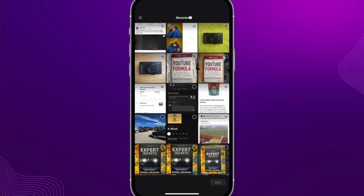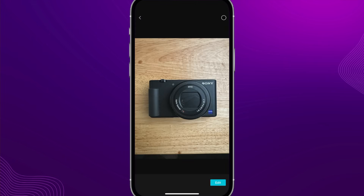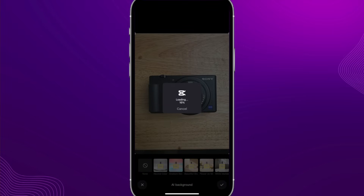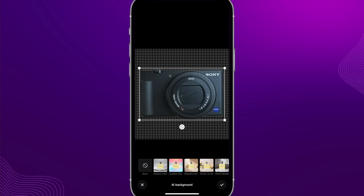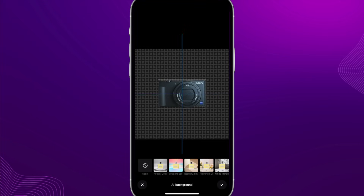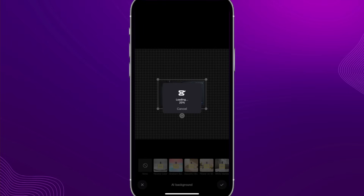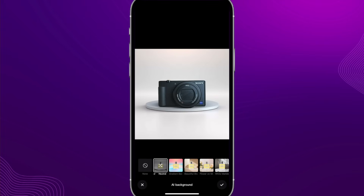I've got a Sony camera — we're going to be selling this. Click Edit, and in a few seconds CapCut is going to have the background fully removed. I can change the size, shrink it down a little bit, and then on the bottom I have a whole bunch of different AI backgrounds to choose from. Clicking the neutral color one gives us our product displayed on a nice little circle — it's been cut out and it looks so good, totally usable on a website.